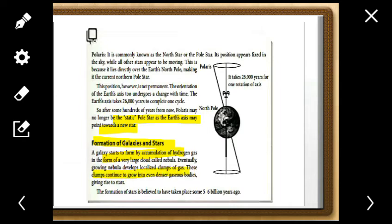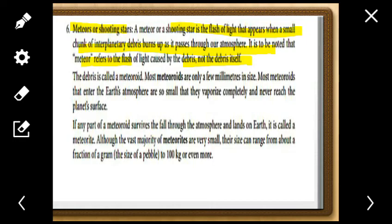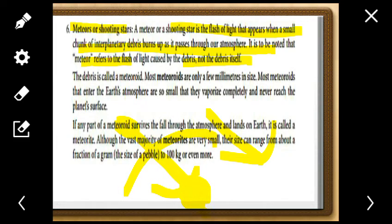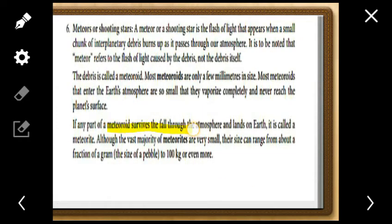Galaxies and stars form from the accumulation of hydrogen in growing nebulae. Star formation is believed to have begun five to six billion years ago. Regarding meteors and shooting stars: a meteor is a chunk of debris that flashes and burns in the atmosphere — the shooting star. When it is in the atmosphere it is called a meteor; when it reaches and lands on the surface of the Earth, it becomes a meteorite. If any part of the meteorite survives and falls on Earth's land surface, it is called a meteoroid.